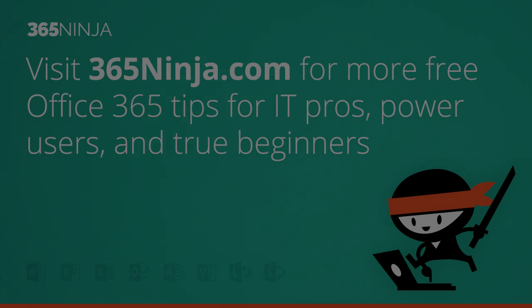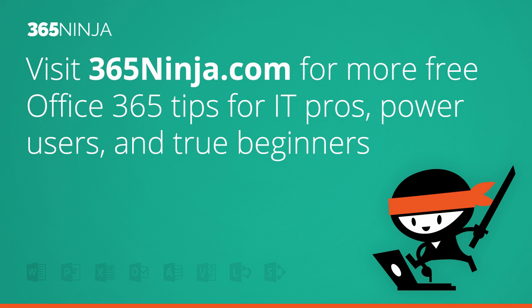Hope this tip helped. For more tips and tricks like this one on Office 365, please check back with 365ninja.com. Thanks!